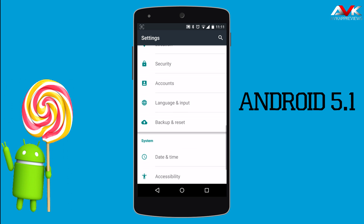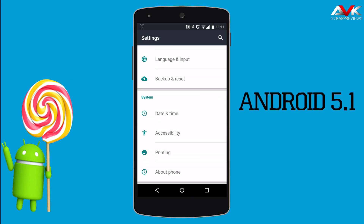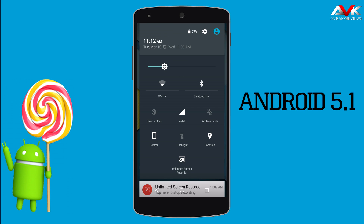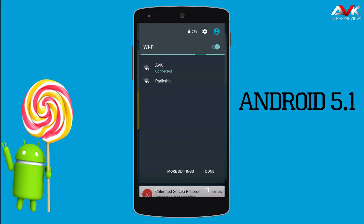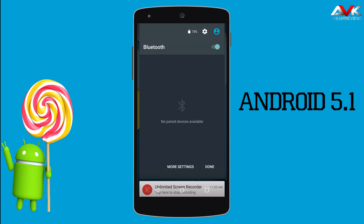Now talking about the minor changes. The first change you will see is the toggles. When you click on the Wi-Fi toggle, you will see the advanced menu for your Wi-Fi, meaning you can connect or disconnect your Wi-Fi from here. And also for the Bluetooth toggle, you can go into the advanced menu by clicking on the toggle.